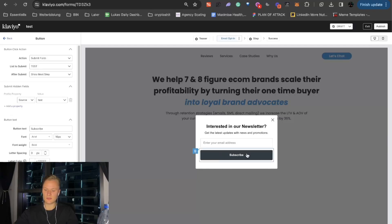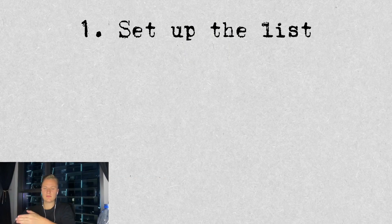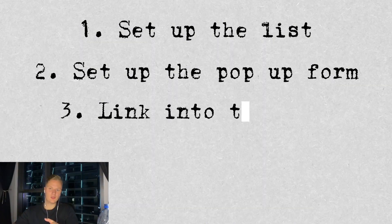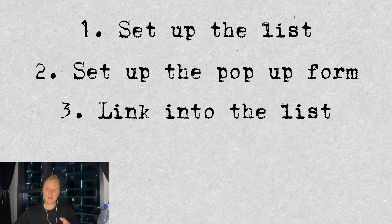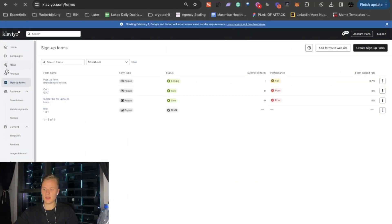And here, you can see if someone clicks it, you actually submit to a list. So, that's that. So, you need to set up the list, set up the pop-up form, linking to the list. And now, we need to set up the flow itself. So, you click on flows.